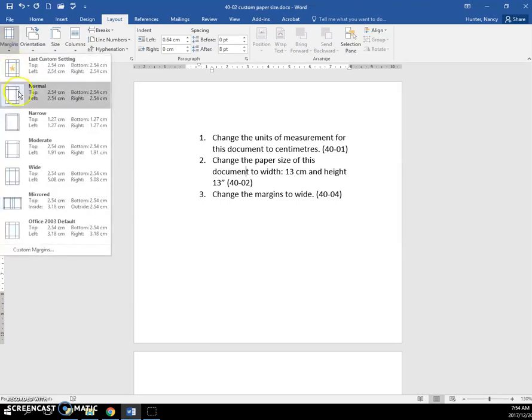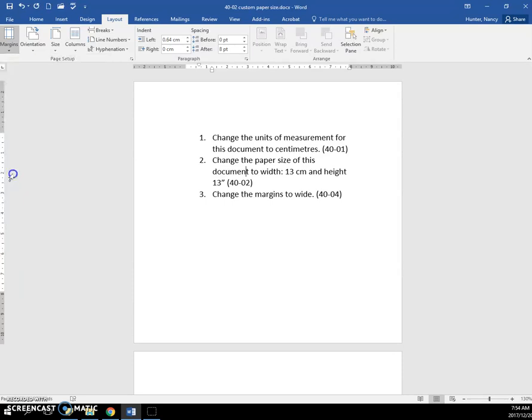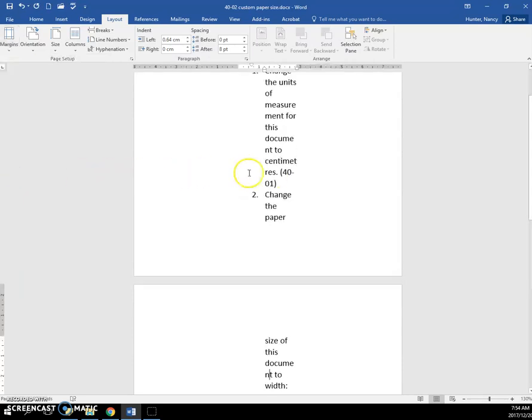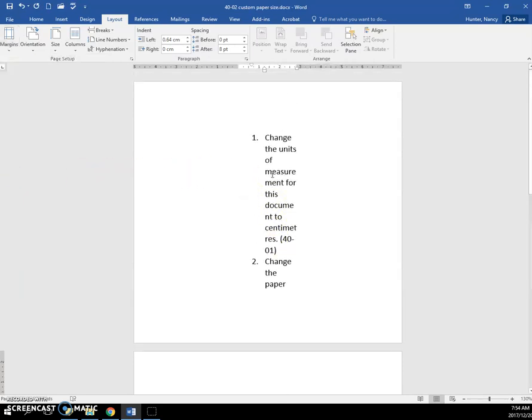and Wide is one of the presets. You have Normal, Narrow, Moderate, Wide, a few other ones. Click the Wide, and so now our text is very skinny here, because we have set very wide margins.